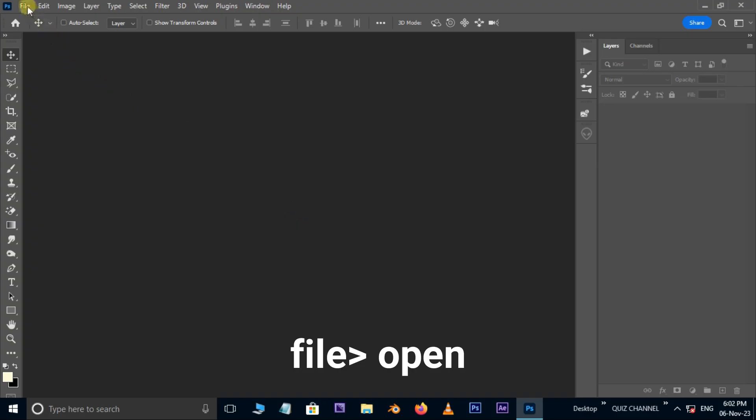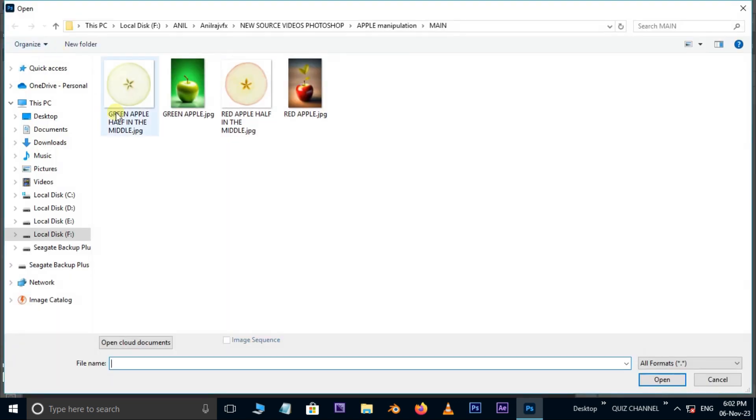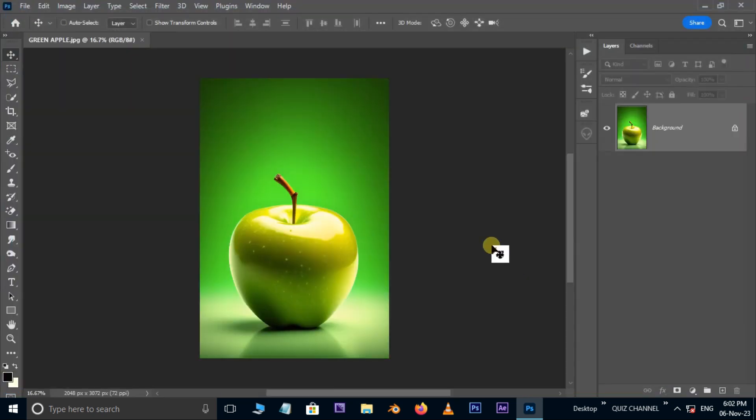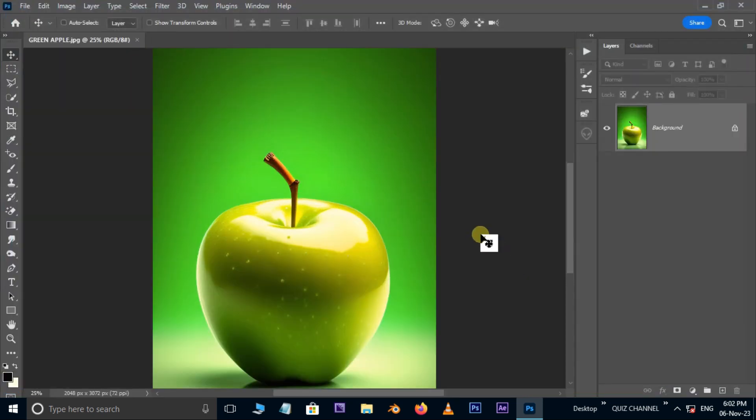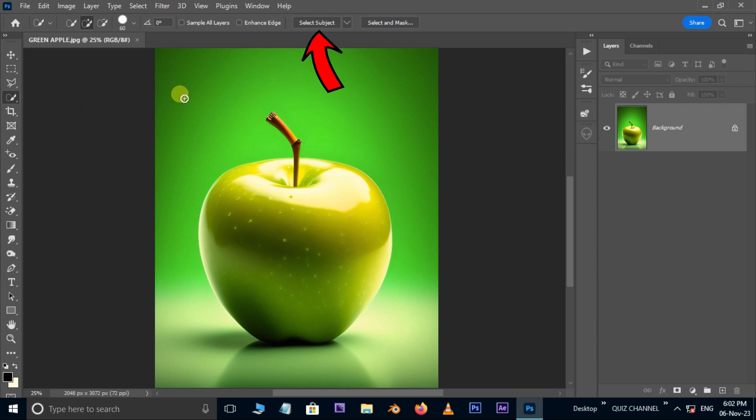First of all, go to file and choose open. Select this green apple jpg image and hit open.